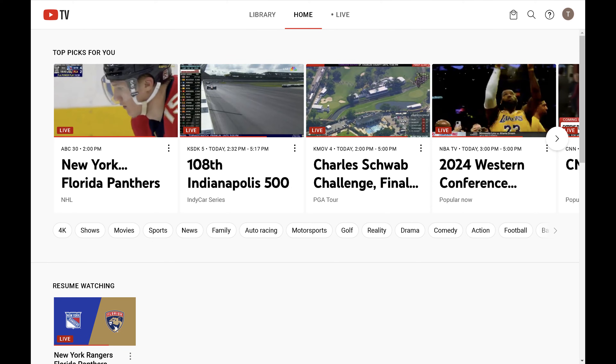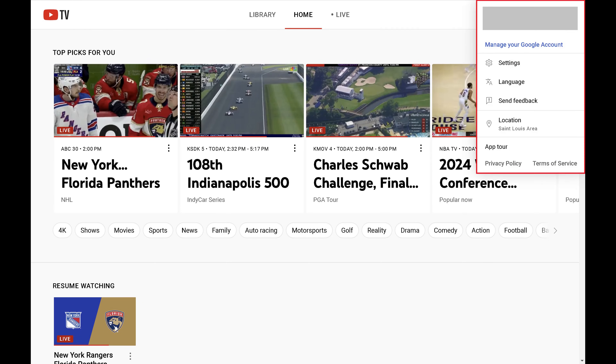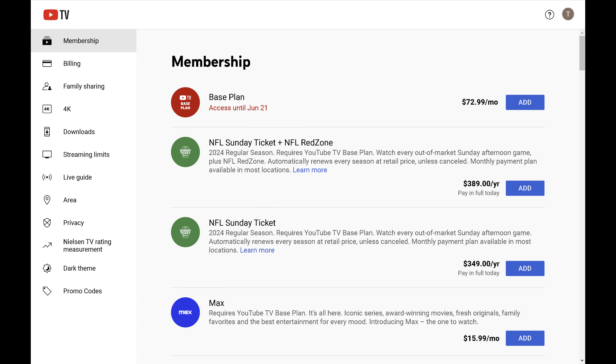Step 2. Click your profile icon at the top of this screen to open a menu, and then click Settings in this menu. The YouTube TV Settings screen opens.